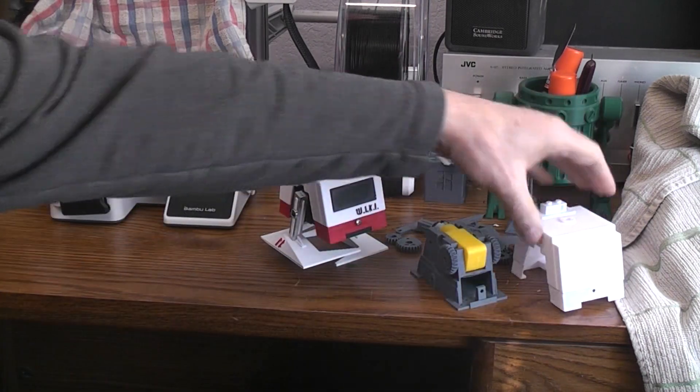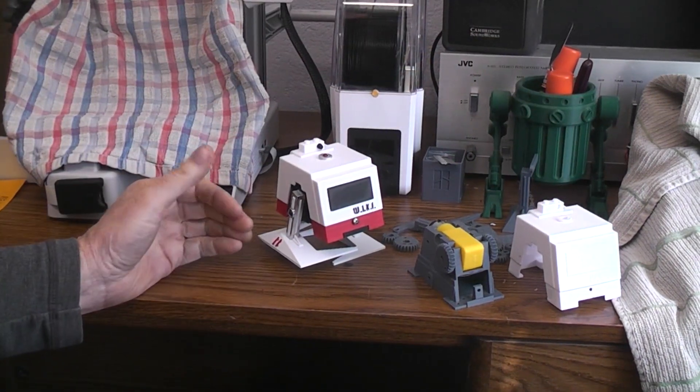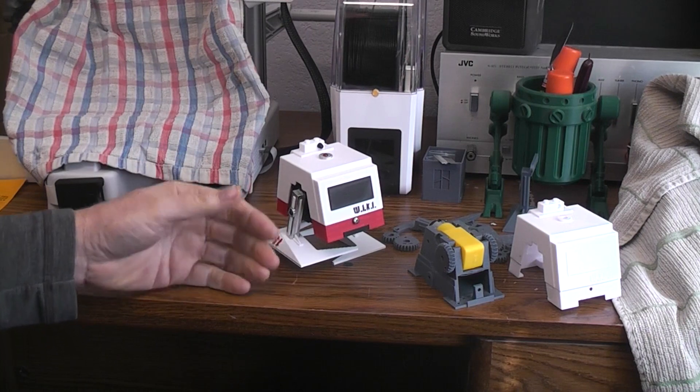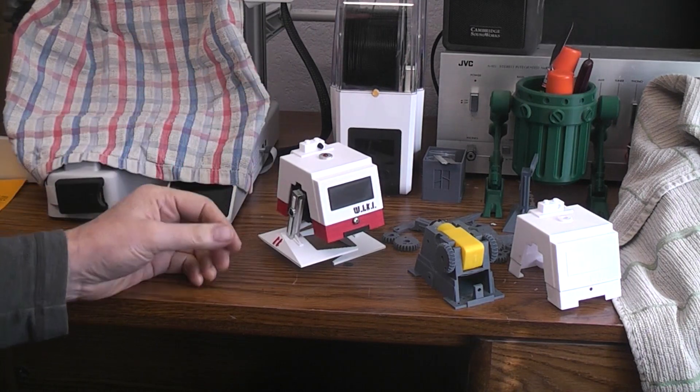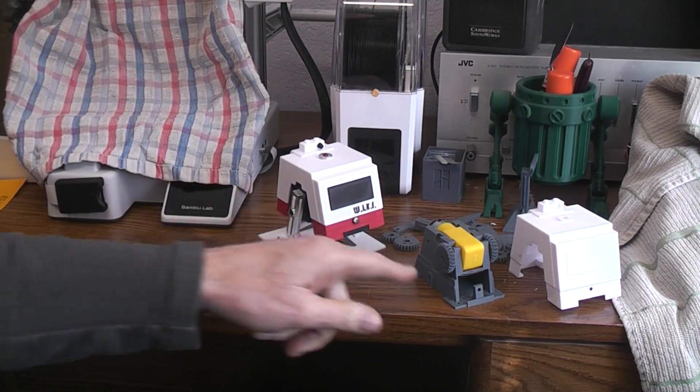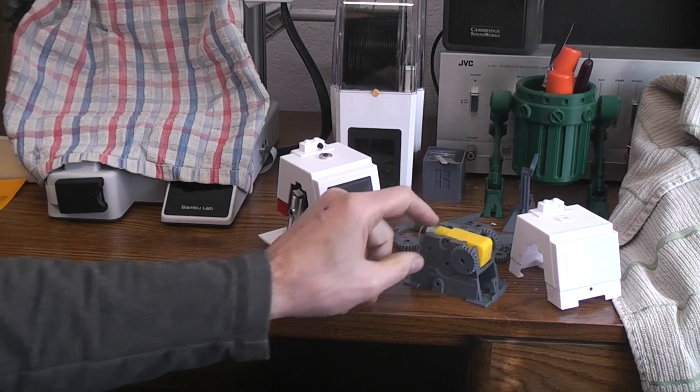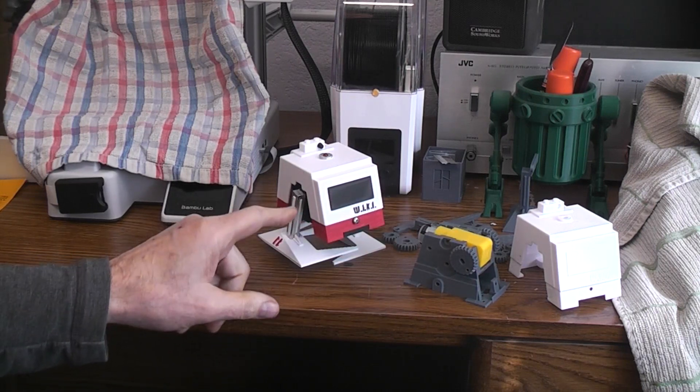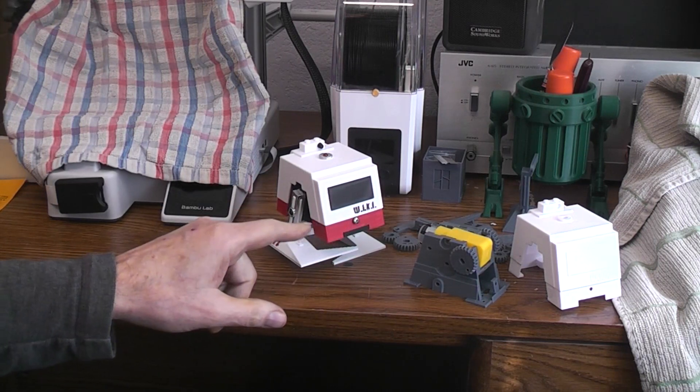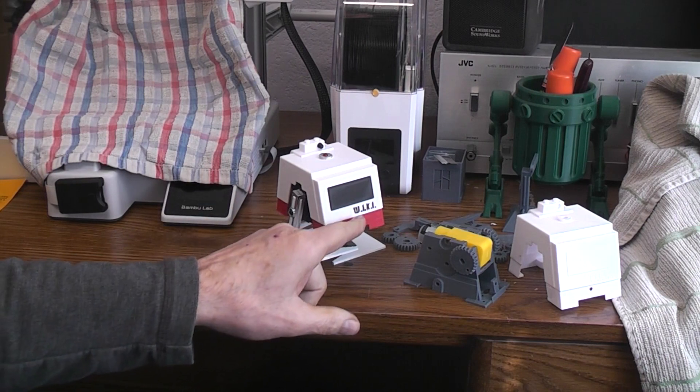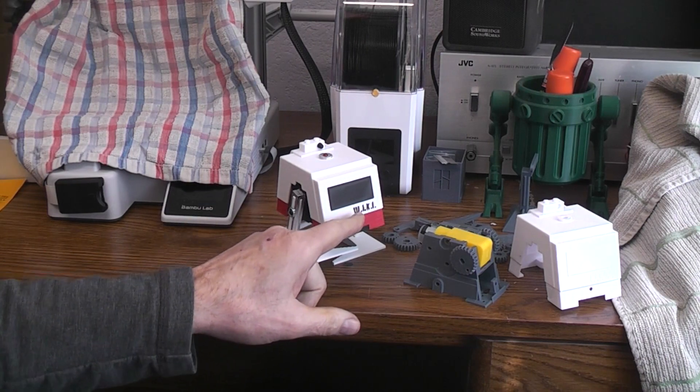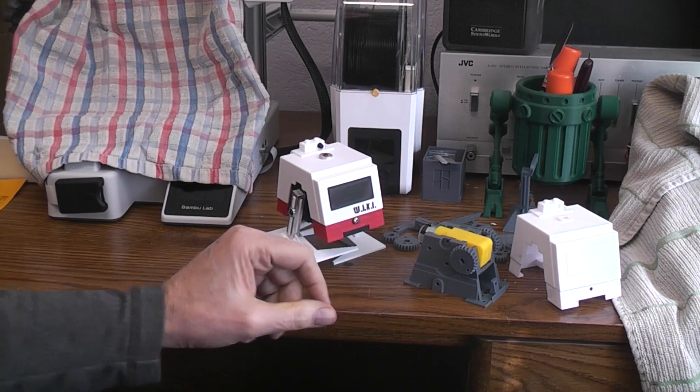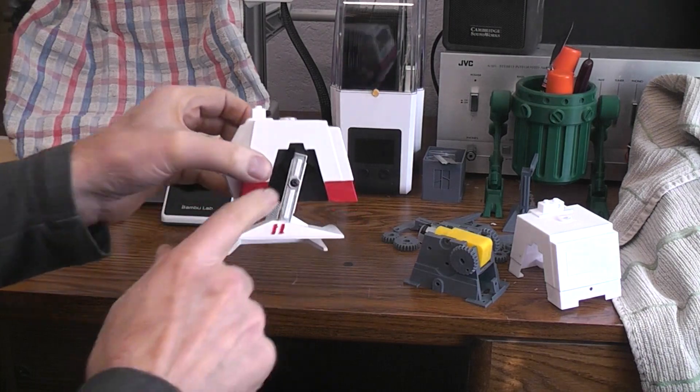I ended up changing the file so that that's a cutout, it's an open and then that piece can be printed separate in black so that way I could print basically printed in just two colors.